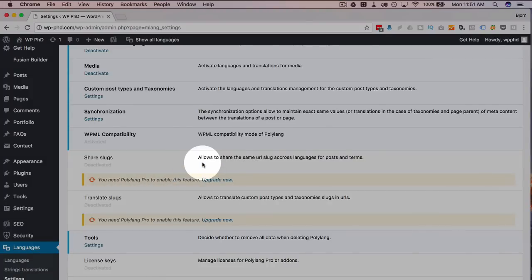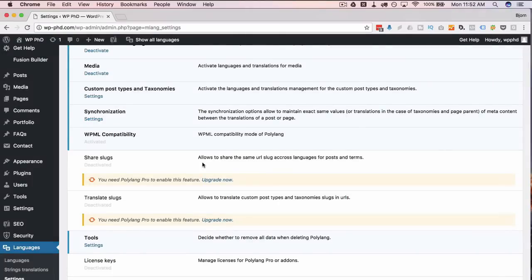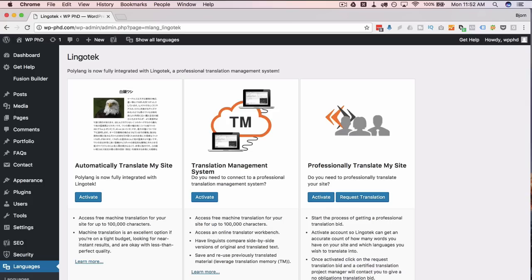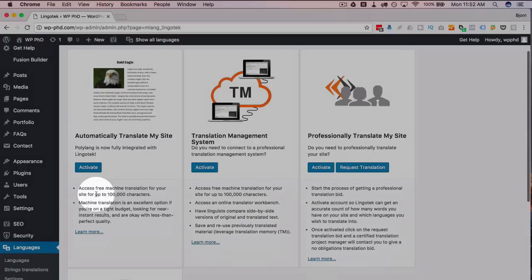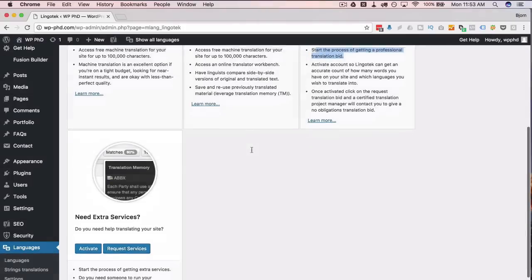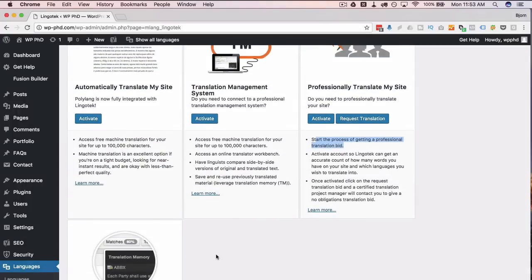Another feature available in the pro version is sharing the same URL slug between translated posts, pages, and terms. In the free version, each translated post gets a different URL (though it can share the same slug). The pro version uses some fancy coding to keep the same URL while switching languages. Personally, I prefer unique URLs per language so the URL itself can be in the target language. The Settings also include a Lingotech tab where you can connect translation services — some are paid, some offer free tiers like the first hundred thousand characters free. You can even bid on professional translators.